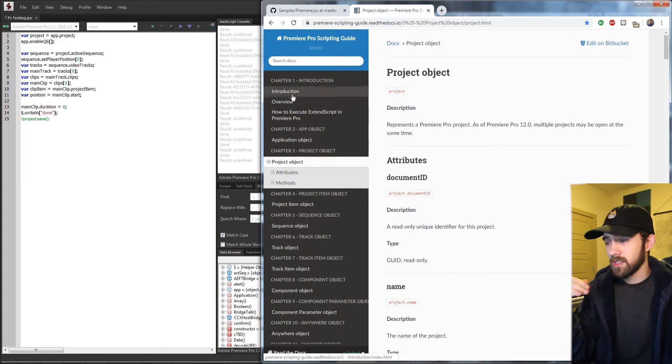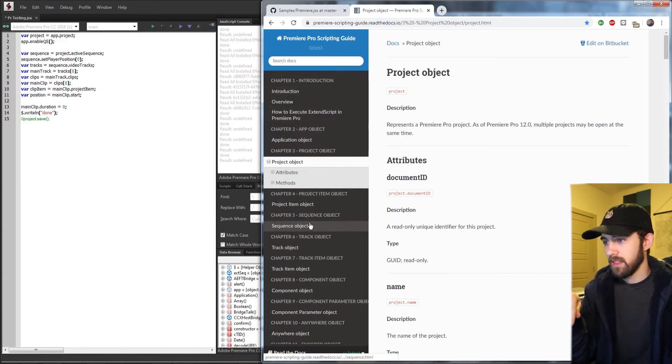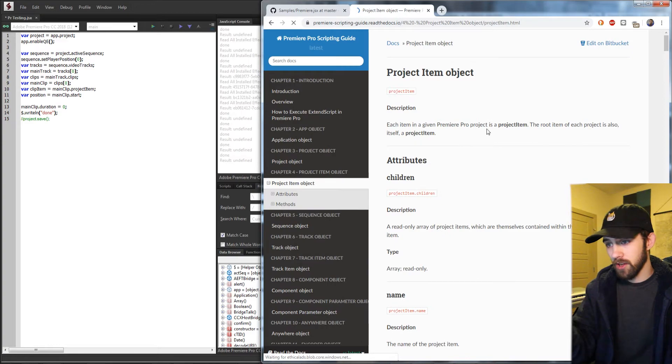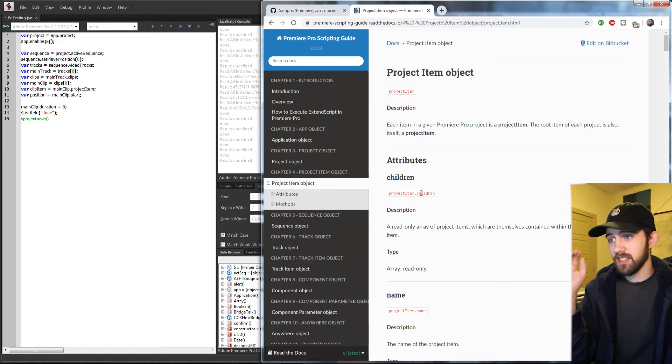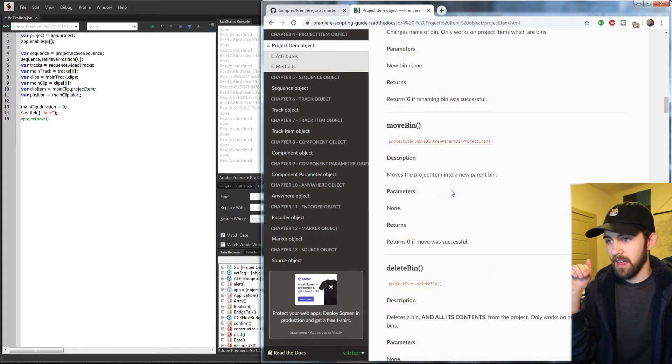It's very similar to the object model viewer in that it has each of the different objects here, so I can click on the project and see all of the attributes within it that I can have access to.